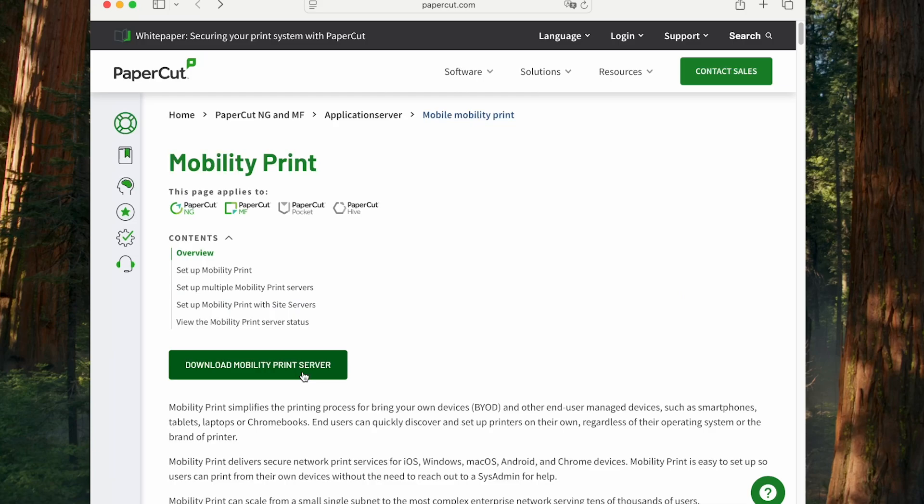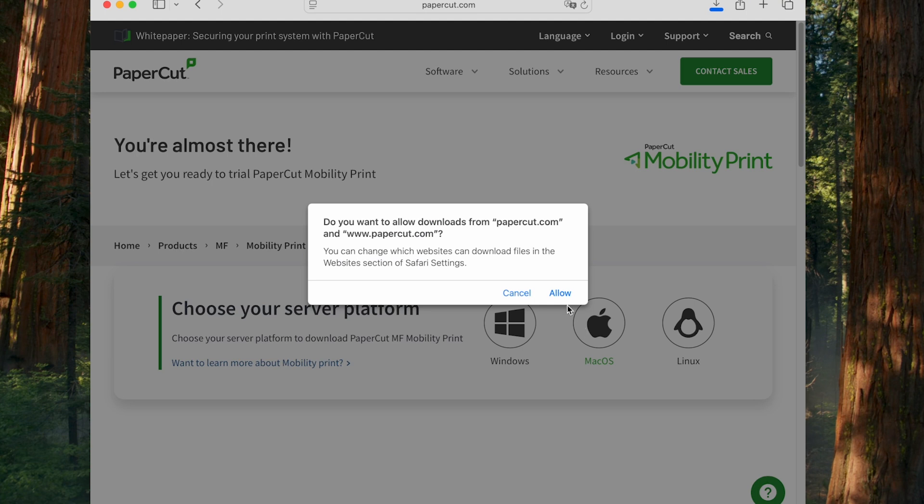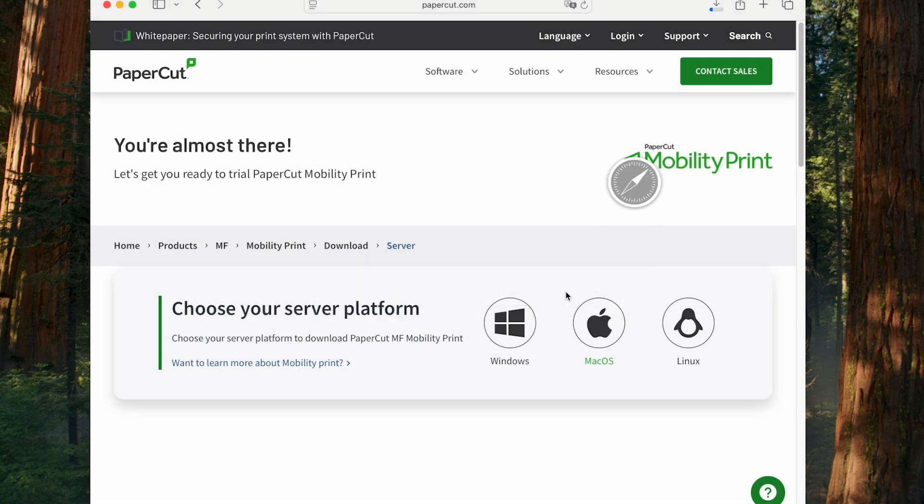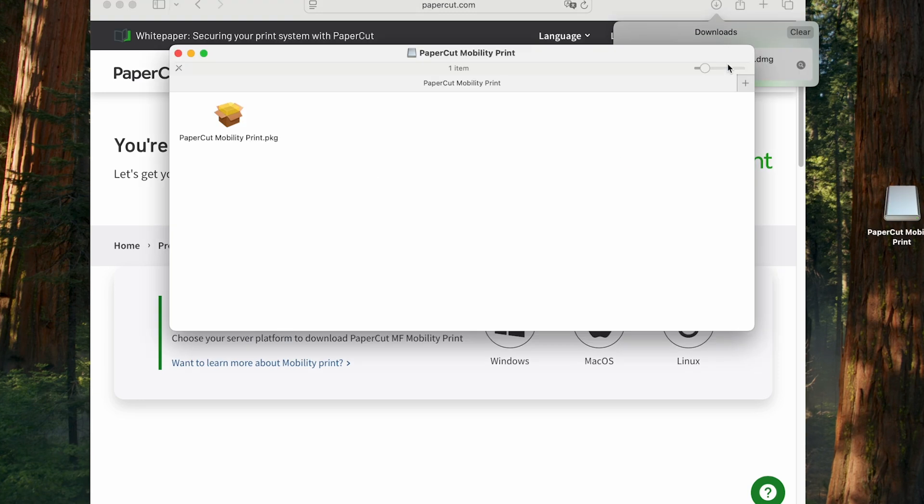Now we need to get the software. Open up your favorite browser, type in download PaperCut MobilityPrint, and find a page that looks like this one. This is a macOS print server, so I'm going to download this one, but the steps will be a little bit different depending on whether you've got Windows, Linux, or Mac.